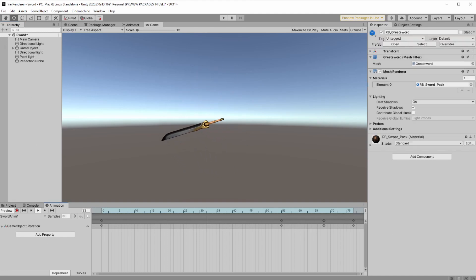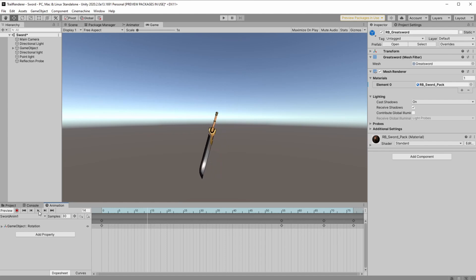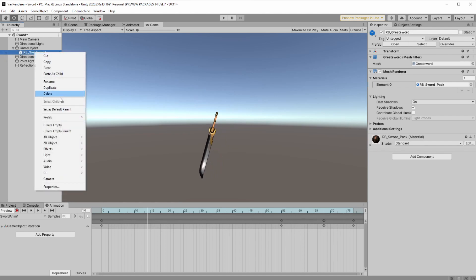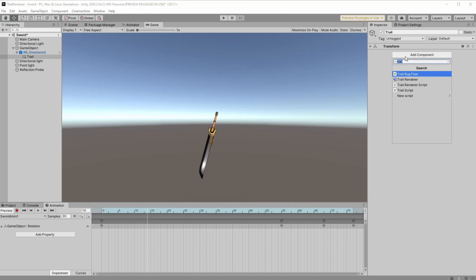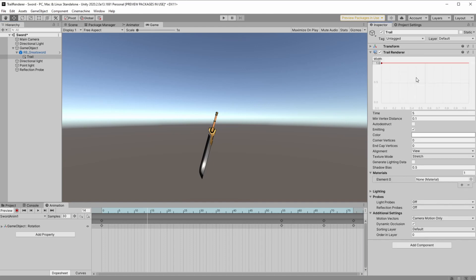Let's start by selecting the game object and making a child to hold the trail component. We add the child so we can position the trail at the right place, unlike the things we did so far where we wanted the trail to be on the object. Let's start with the basics.